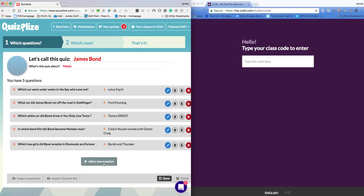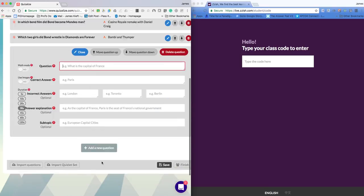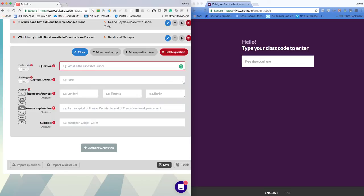You can see my questions there and to add a new question I click Add New Question. I can then type in my question here, type in the answer. I can leave correct answer only or I can add multiple choice. I can also put an explanation.